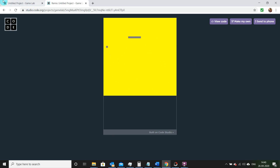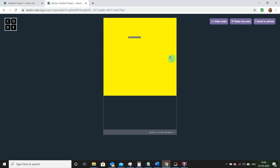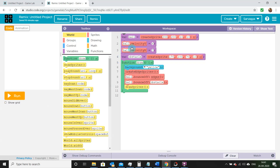In my previous video we made a program where there's a random obstacle in the middle and a ball traveling randomly around our screen. If you haven't viewed my previous video, you can go ahead and copy the link in the description below. In this video I'll just be carrying on from what we did previously.